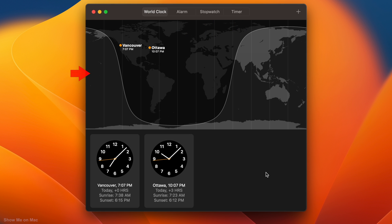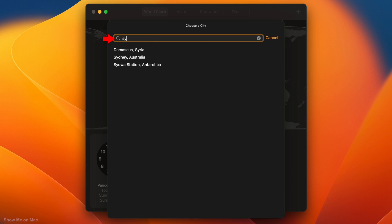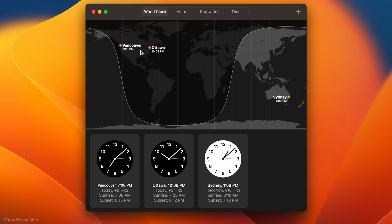The world clock shows city times on the map at the top, and below with more information such as sunrise or sunset. By default, 2 cities are added. To add another city, click the plus button at the top right, type your city in the search box and click on it below. To remove a city, hover your pointer over it and click on the appearing X mark.